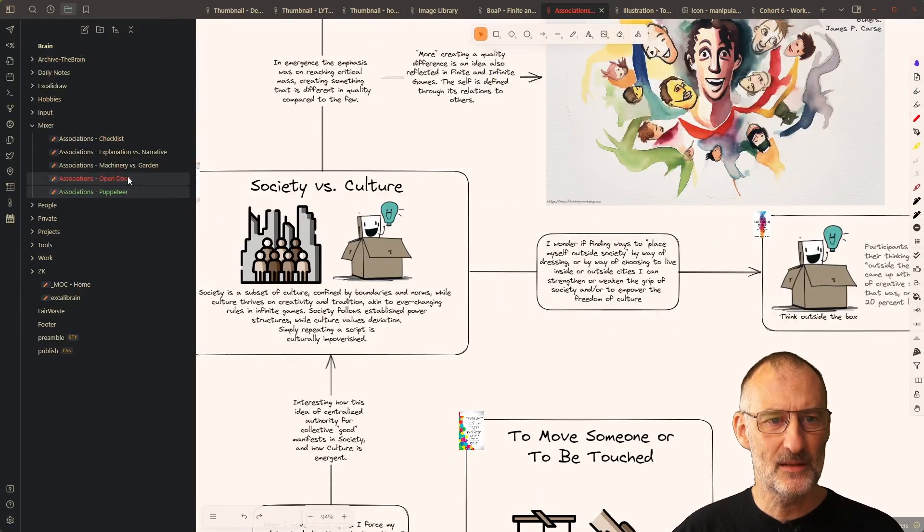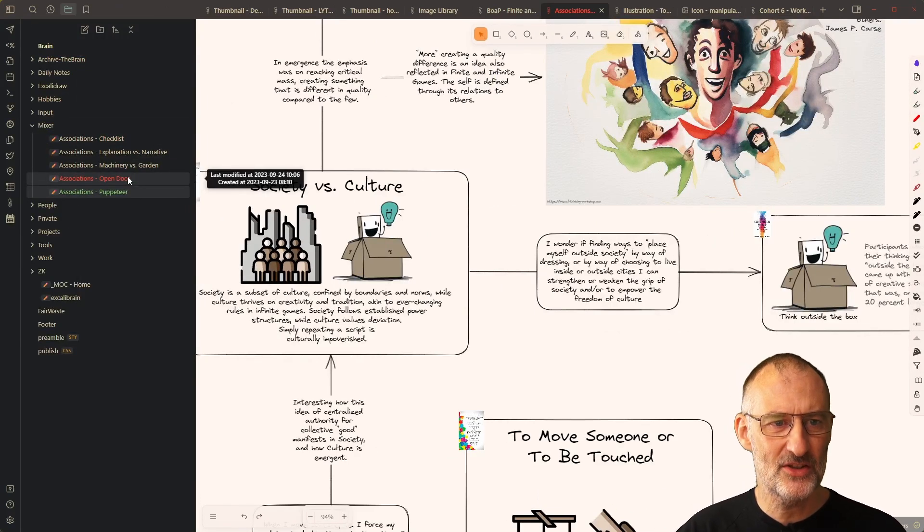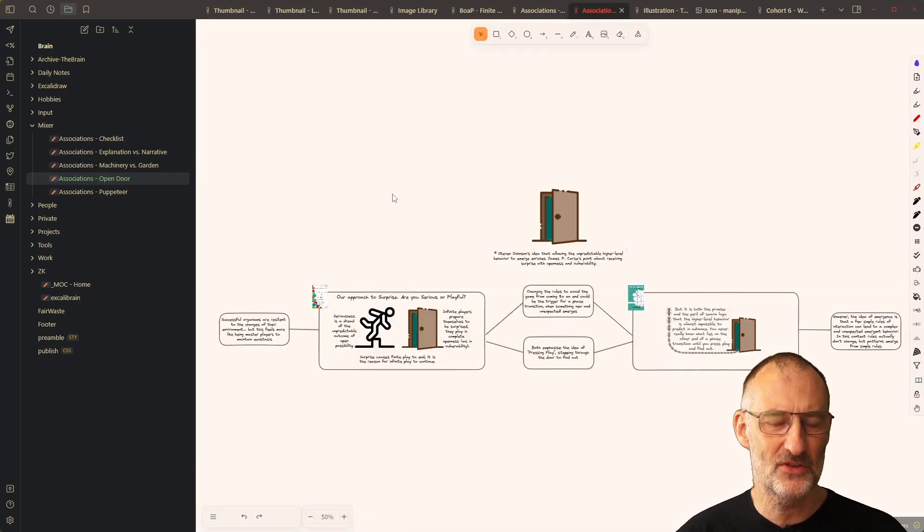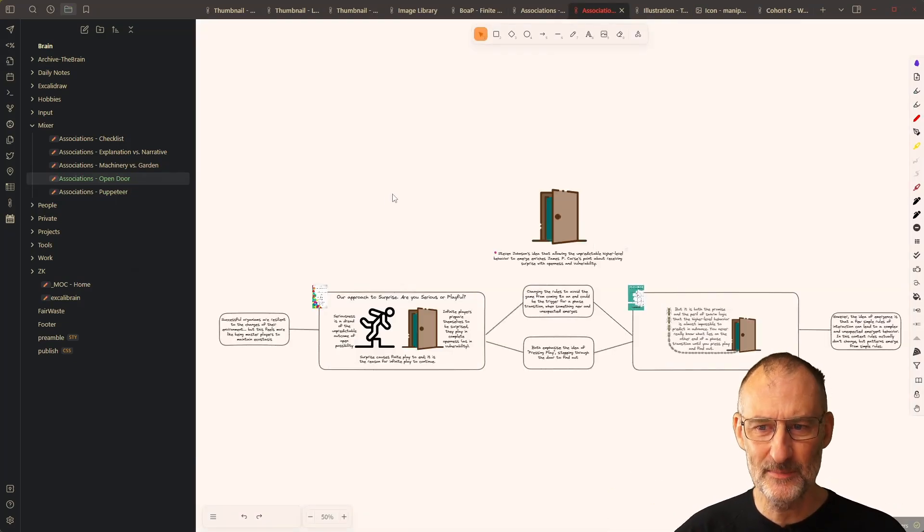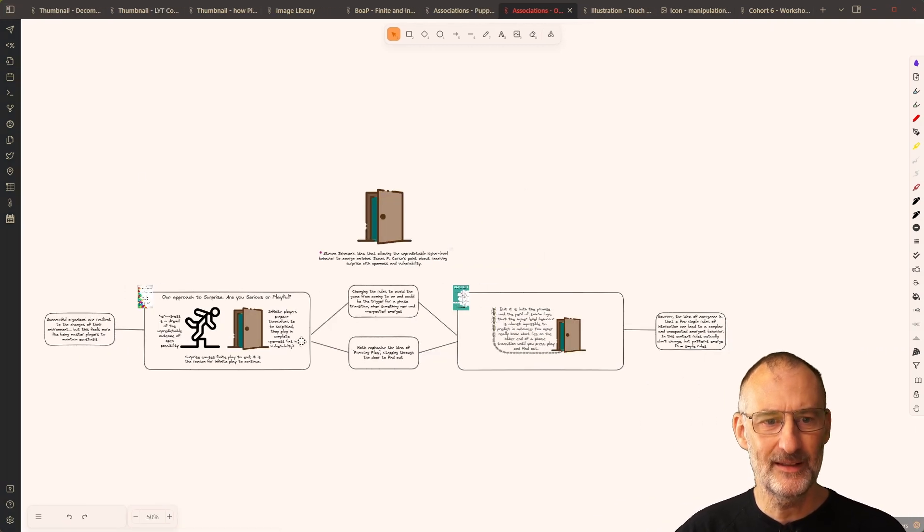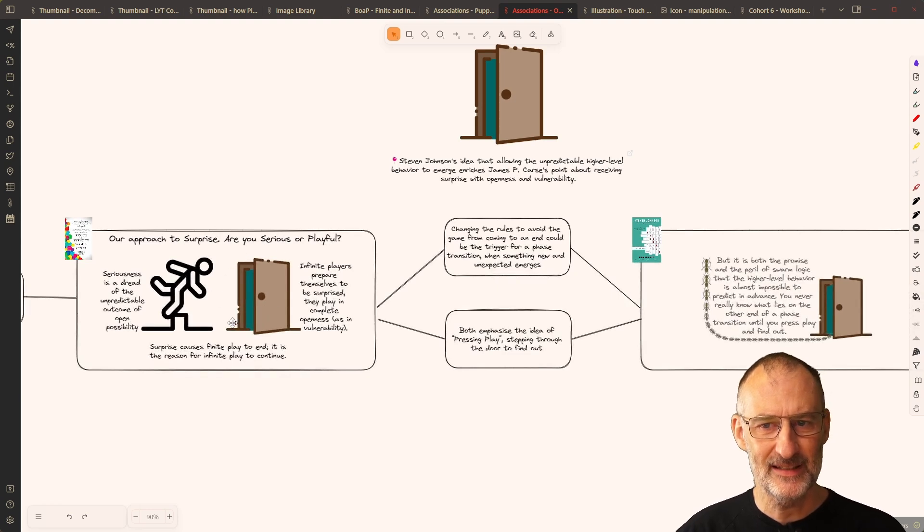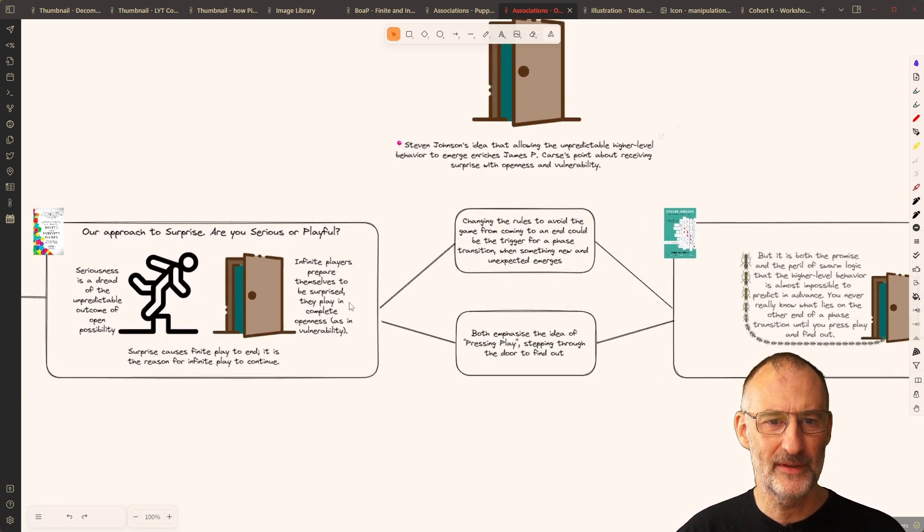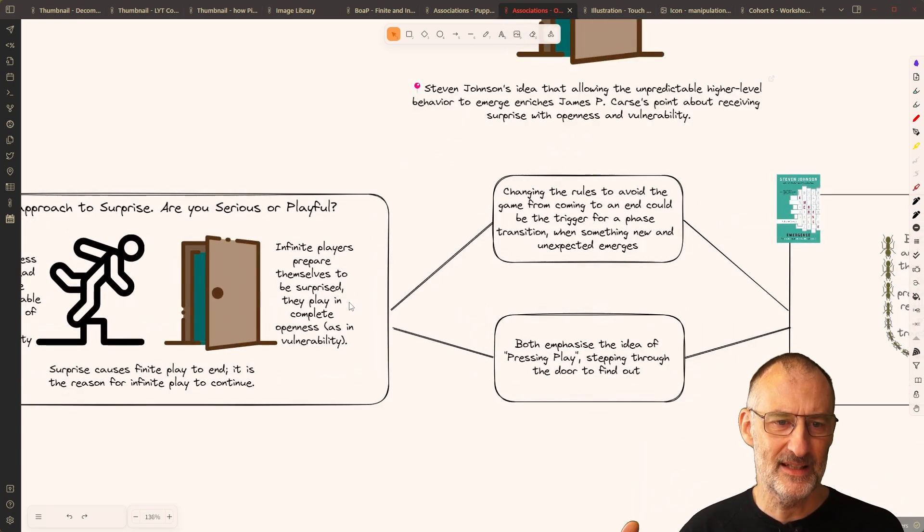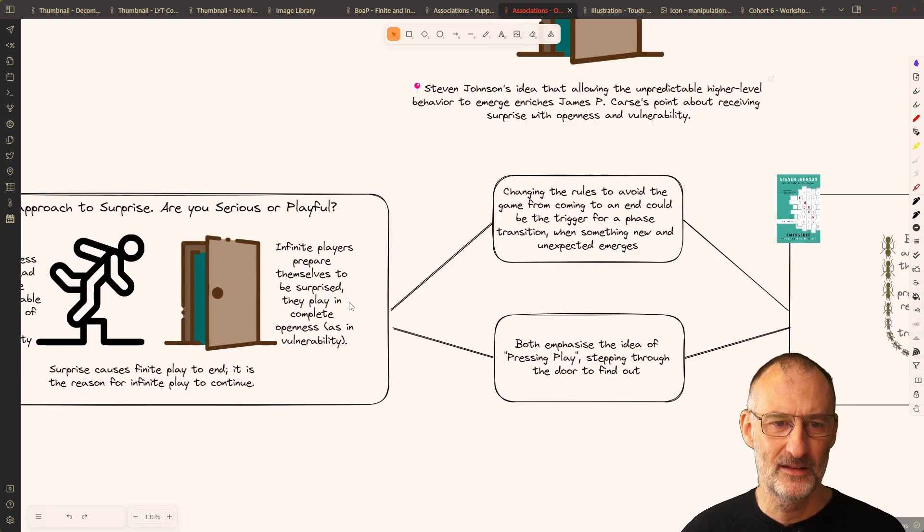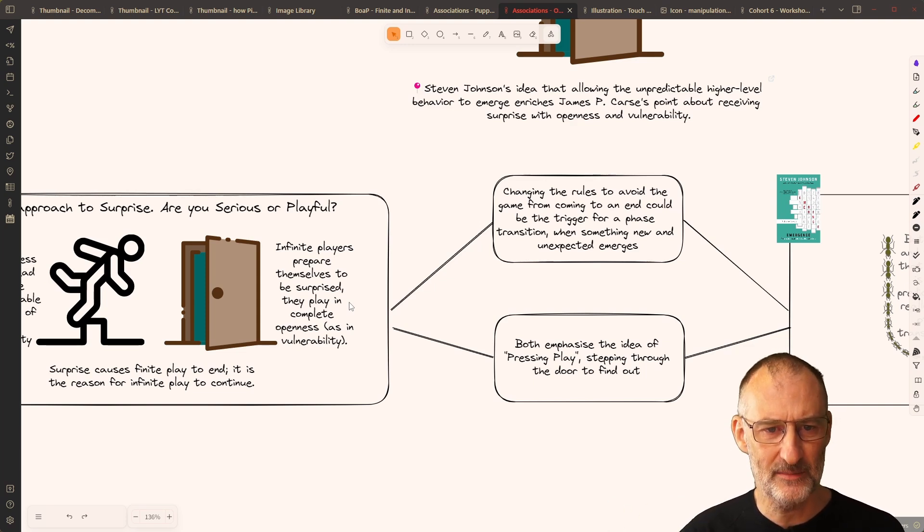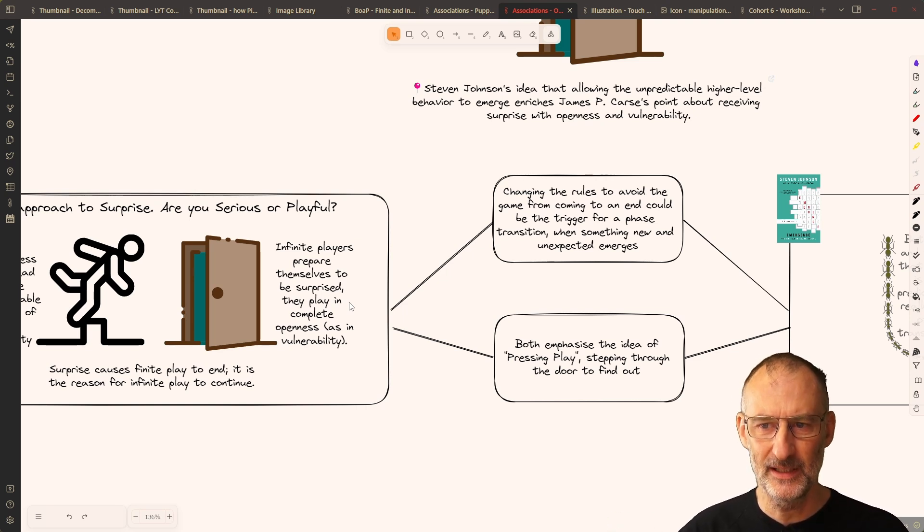Now, to look at some of the other associations, just quickly, I'm not going to spend this much time on this, but just to give you a glimpse of these ideas. Another icon I used to describe, in this case, the infinite mindset is an open door, where the door represents the unexpected, the surprise. Infinite players prepare themselves to be surprised. They play in complete openness, as in vulnerability.